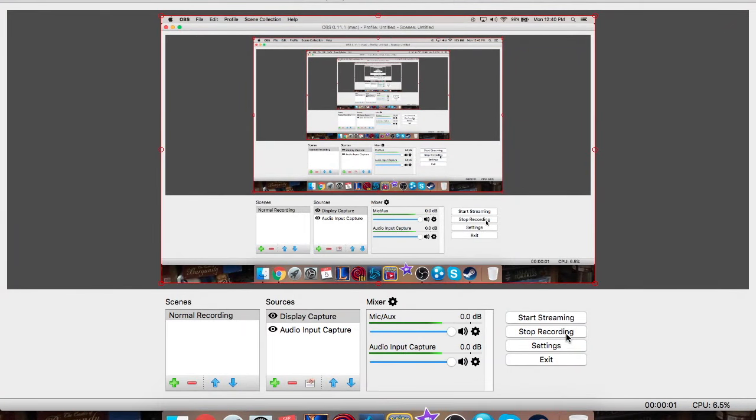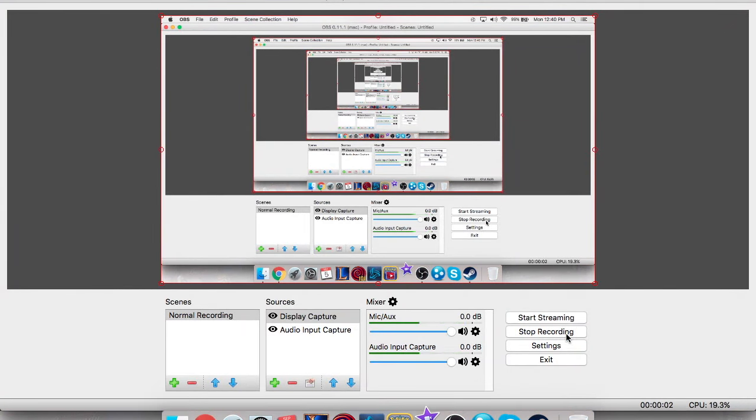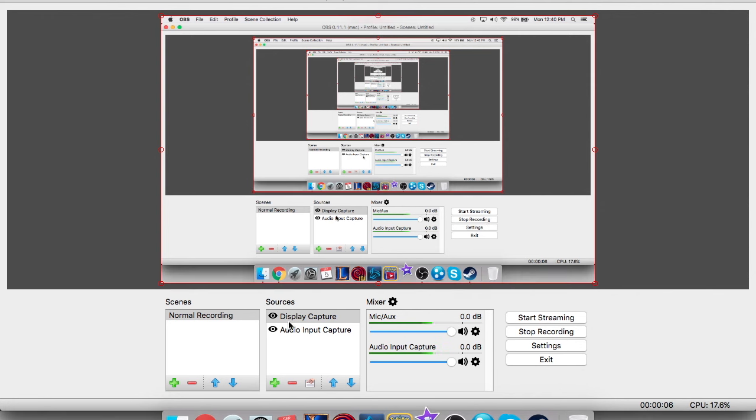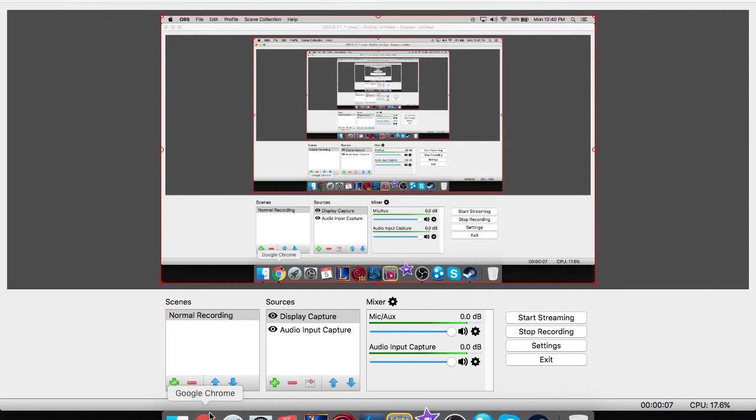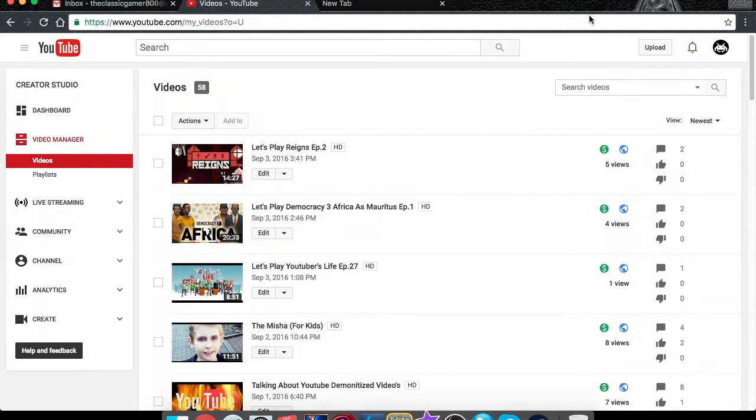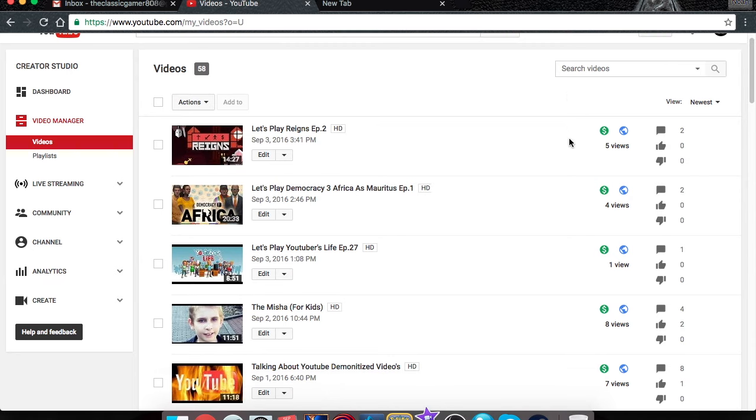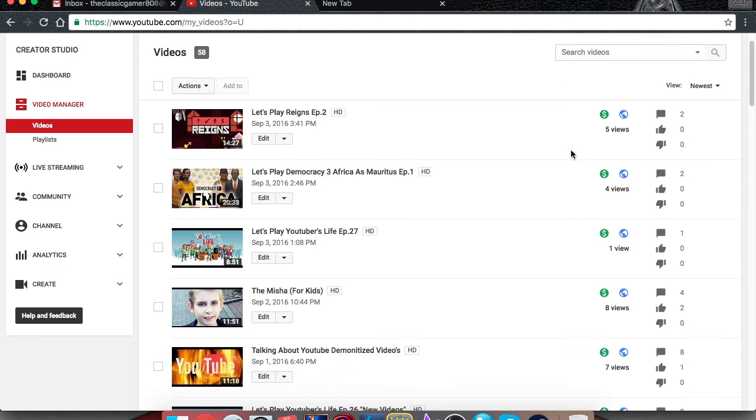Hello everybody, my name is TheClassicGamer. Today I was going on YouTube, and I was thinking that I might be giving up on the YouTuber's Life series that I've been doing.